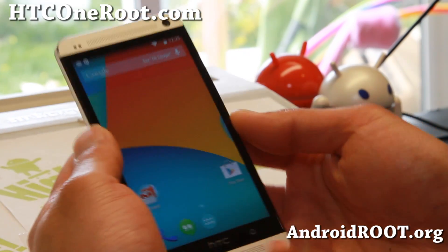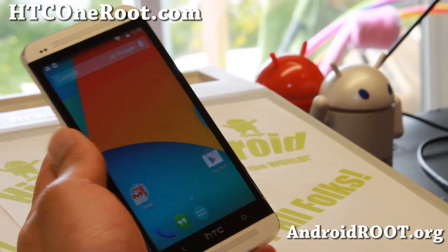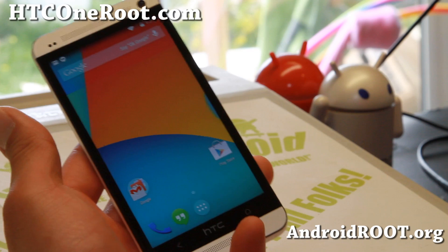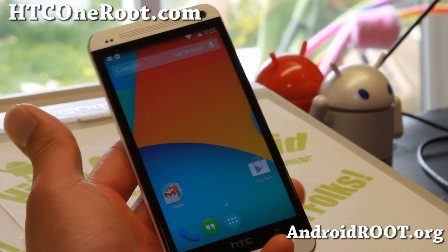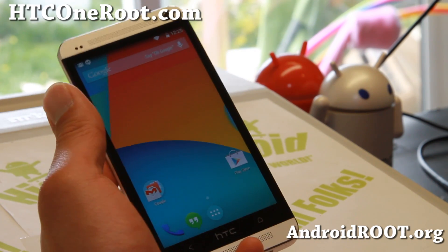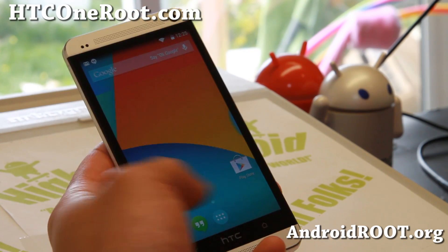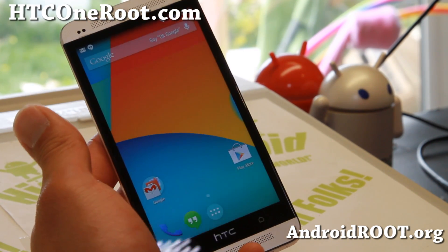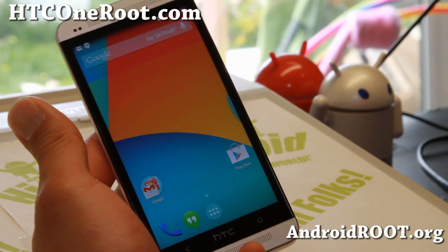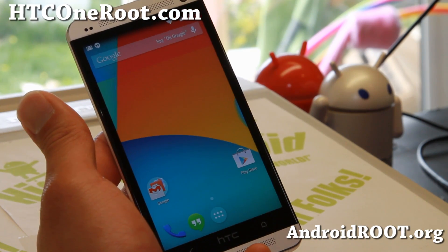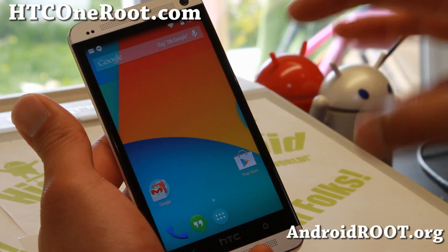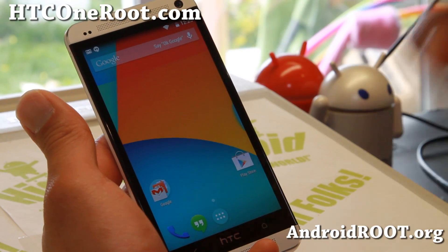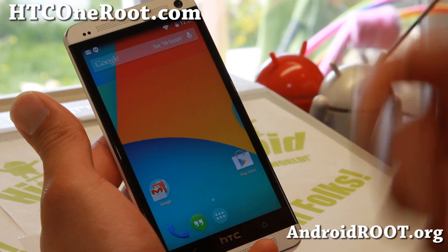Hi folks, I'm from HCC1Root.com for this week's ROM of the week for HCC1. This is only available for GSM International, AT&T, and T-Mobile. Sorry, Verizon and Sprint users — there's an older version of this ROM, but let's go on to the review.